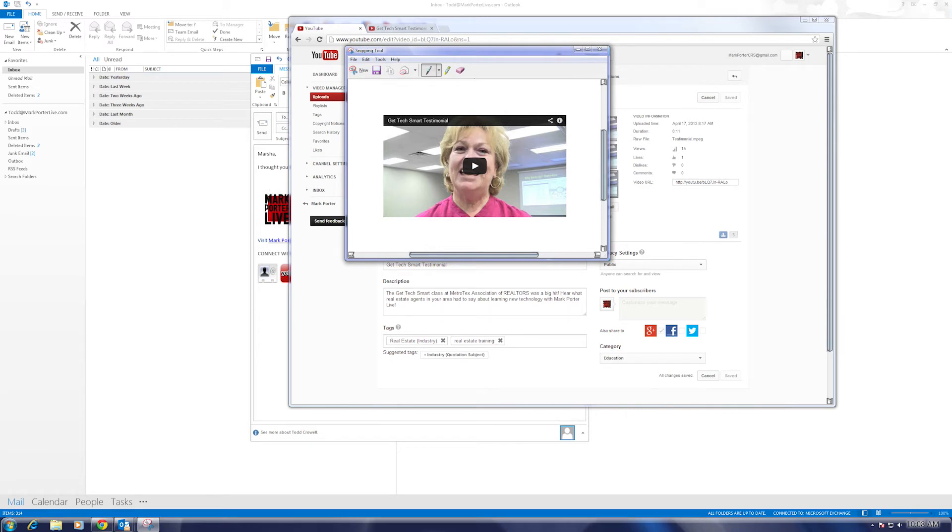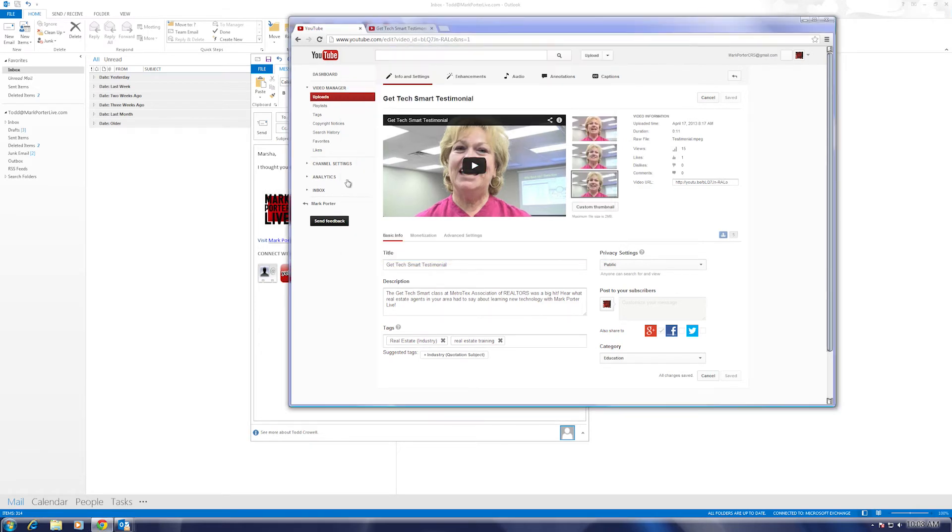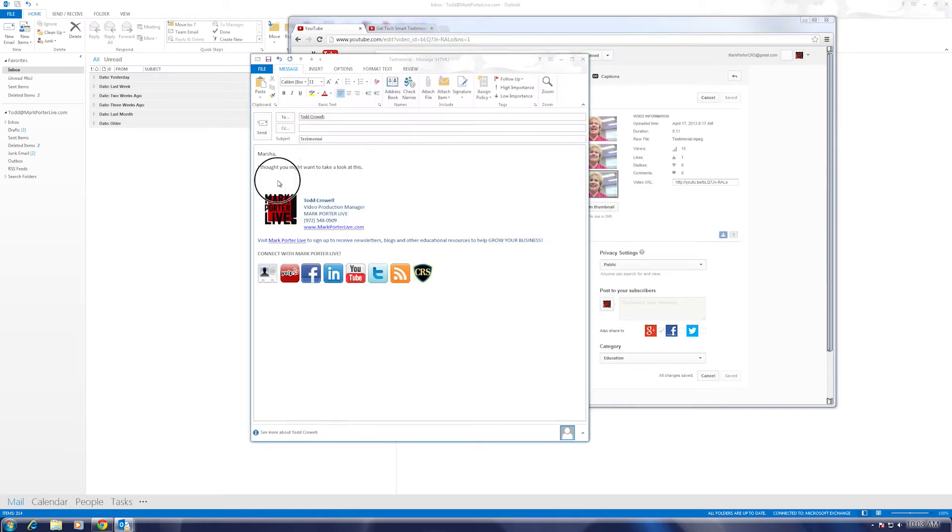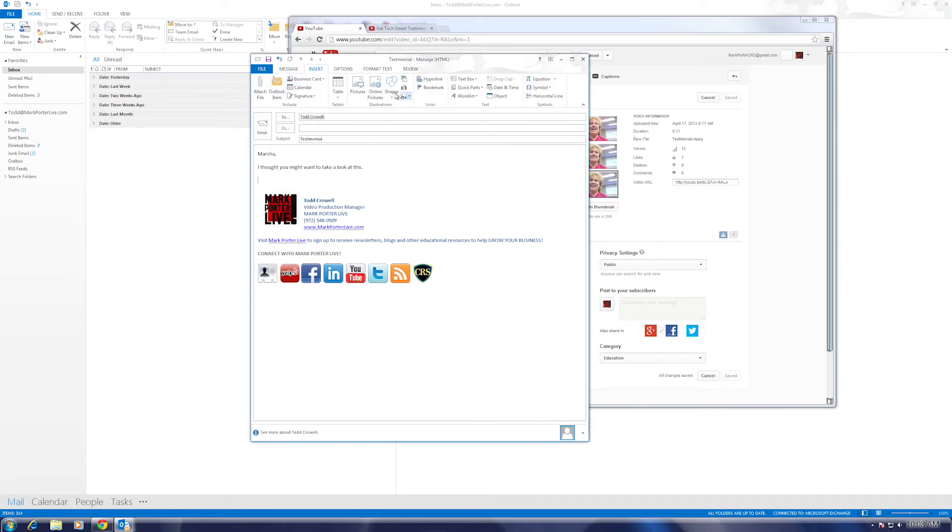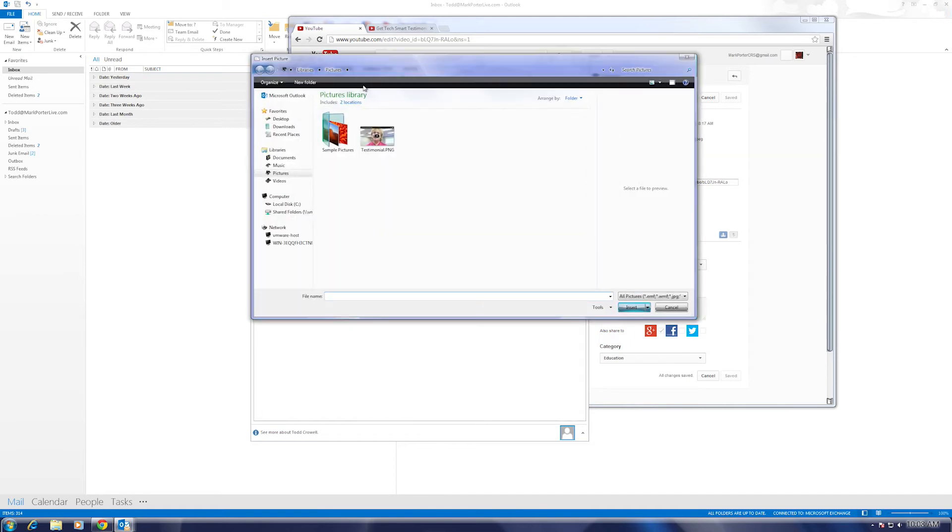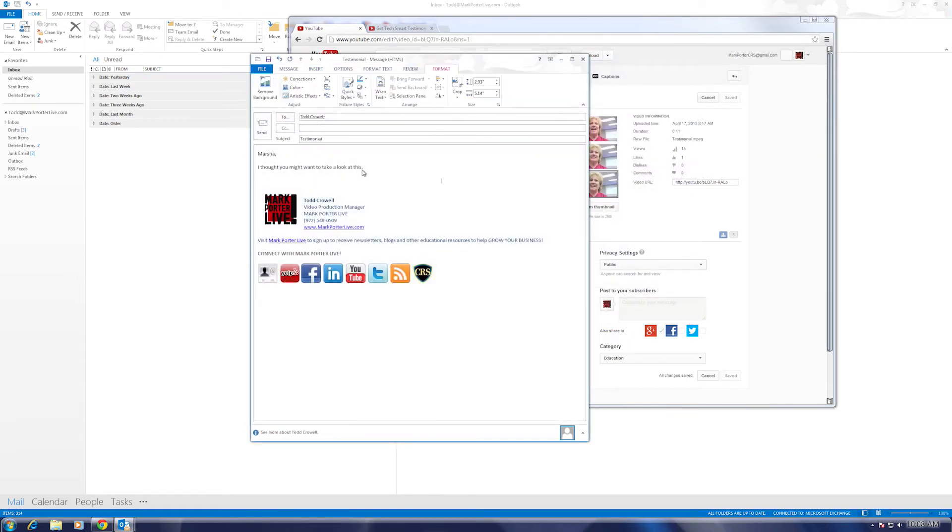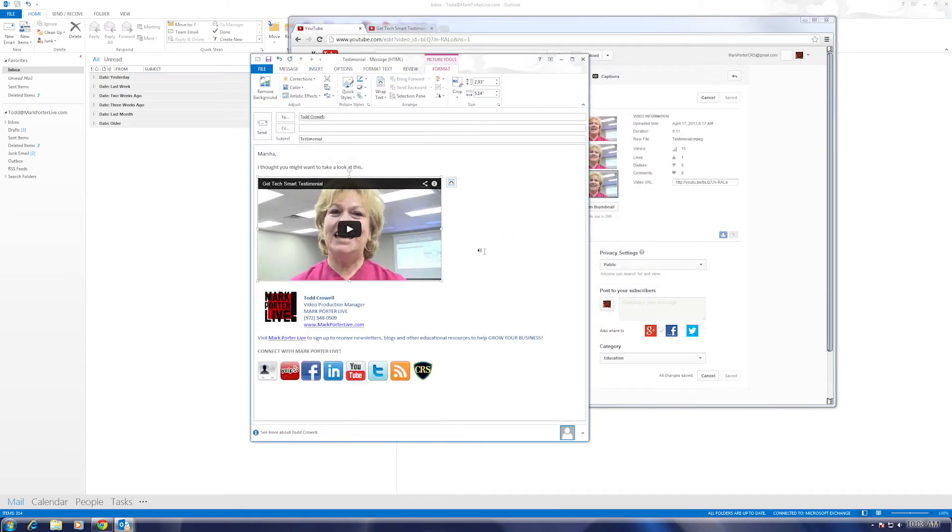So at this point, what I'm going to do is go back to my message here, go up to insert, and then hit pictures, choose my picture, insert it in, and voila, I've got my picture here.